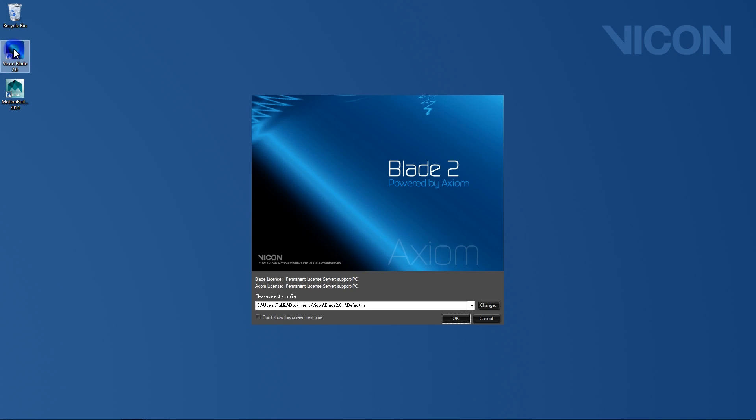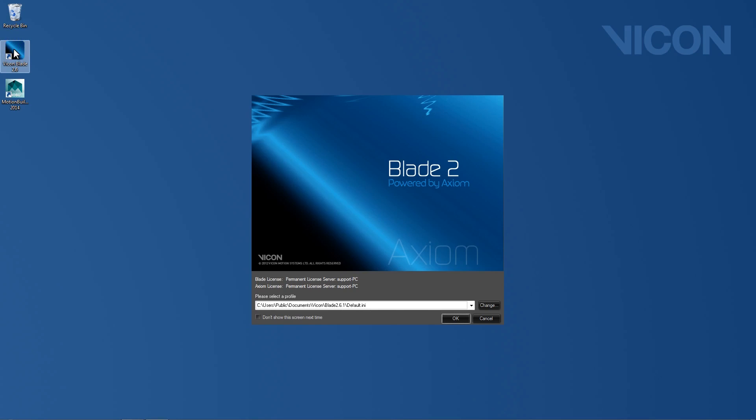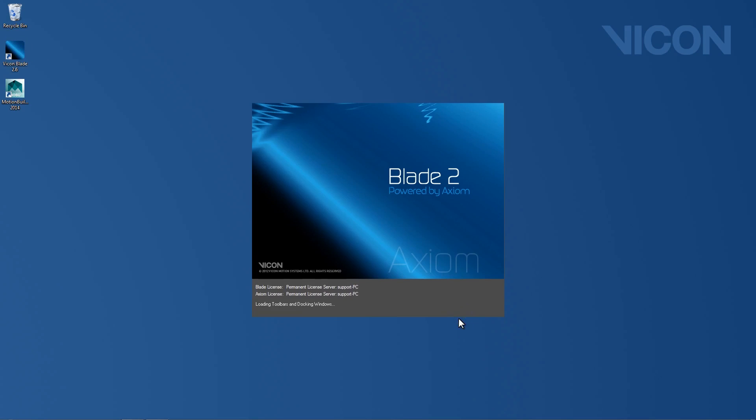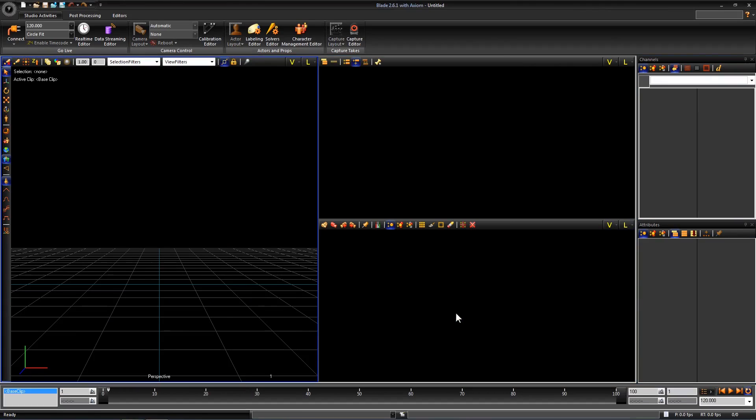Let's open Blade and create a new data management. If this is the first time you have opened Blade, the layout should look just like mine. This is the default layout. In order to set up a data management we need to open the data management editor.